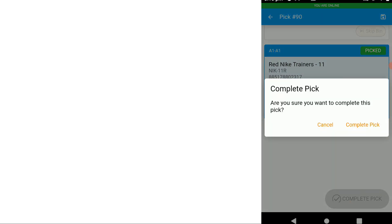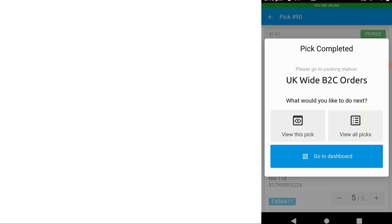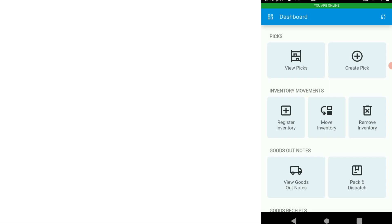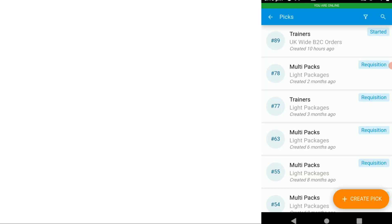Continue until all the items are picked. It asks for confirmation to complete the pick and gives us a clear direction on which pack station to take this pick to.